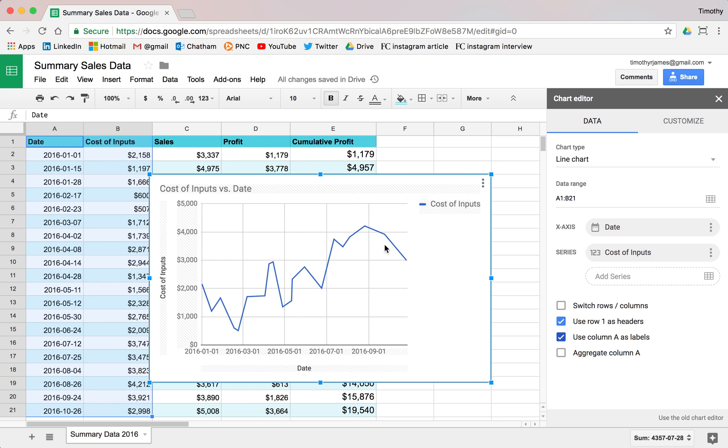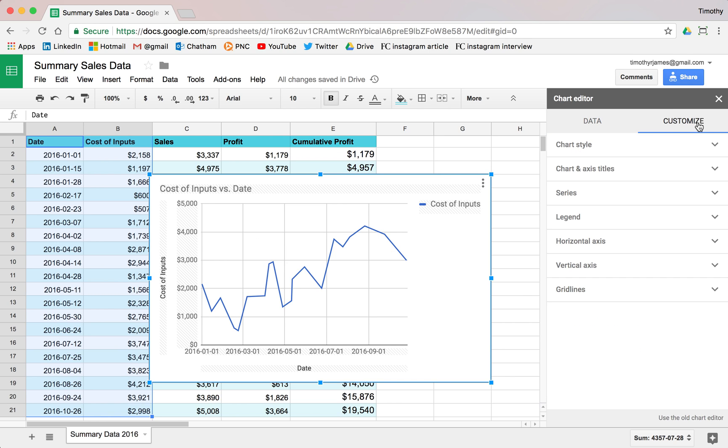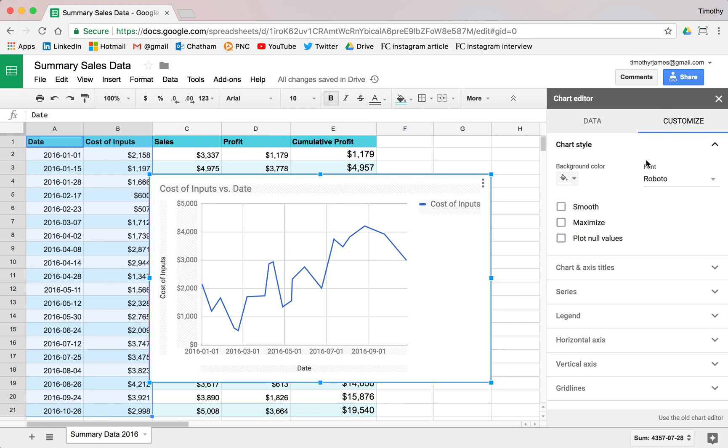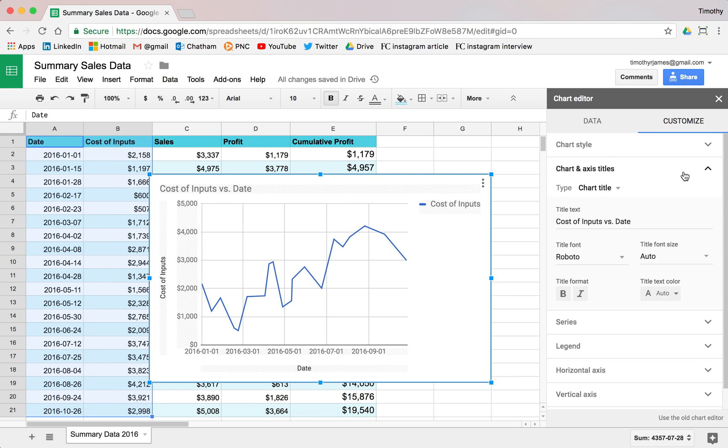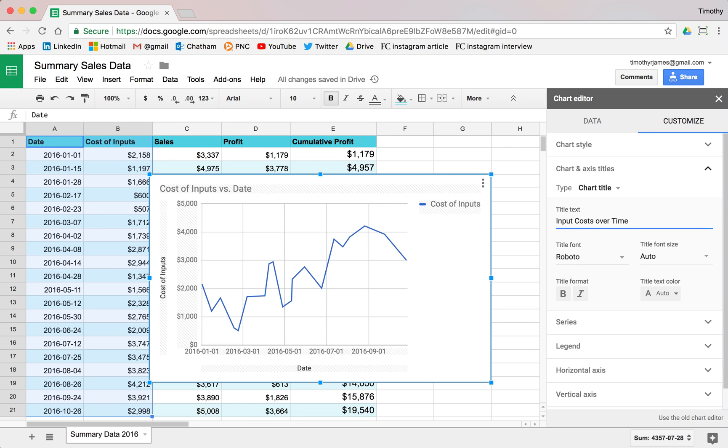You can see it kind of comes up with a good default right off the bat. And I can customize this a bit. I can change the backgrounds. I can change all sorts of things there. I can modify my titles. So if I want to say input costs over time, I can go ahead and change that. You can see that modifies this here. I can change the fonts that I'm using.